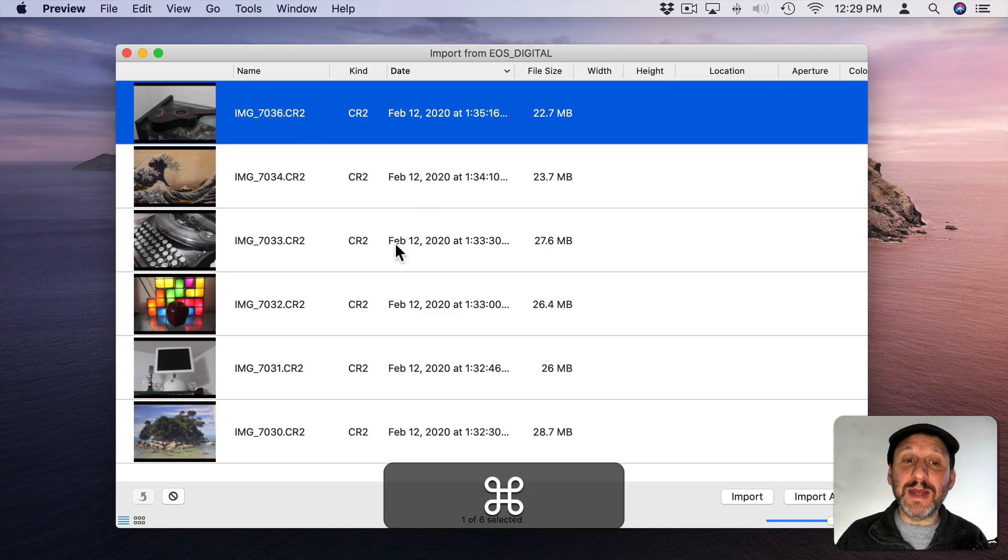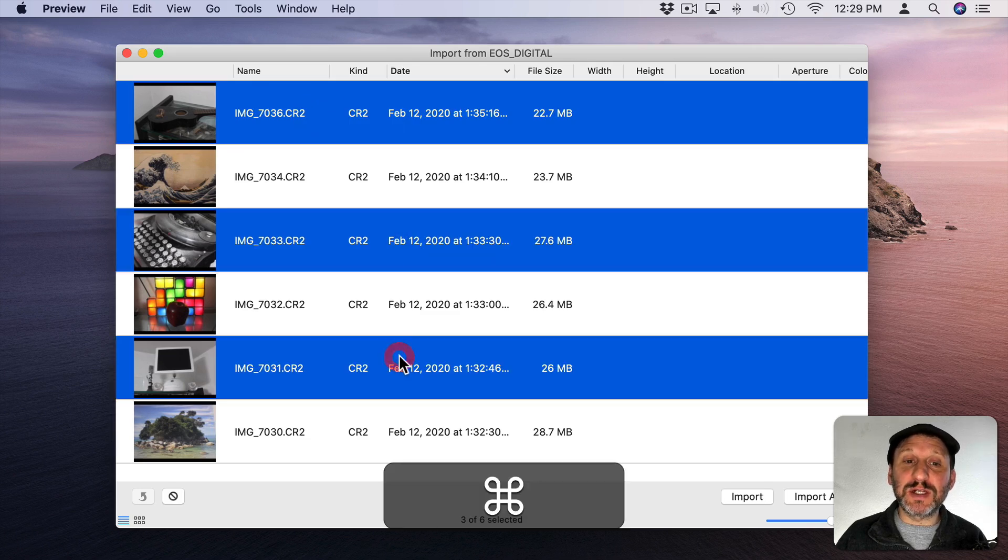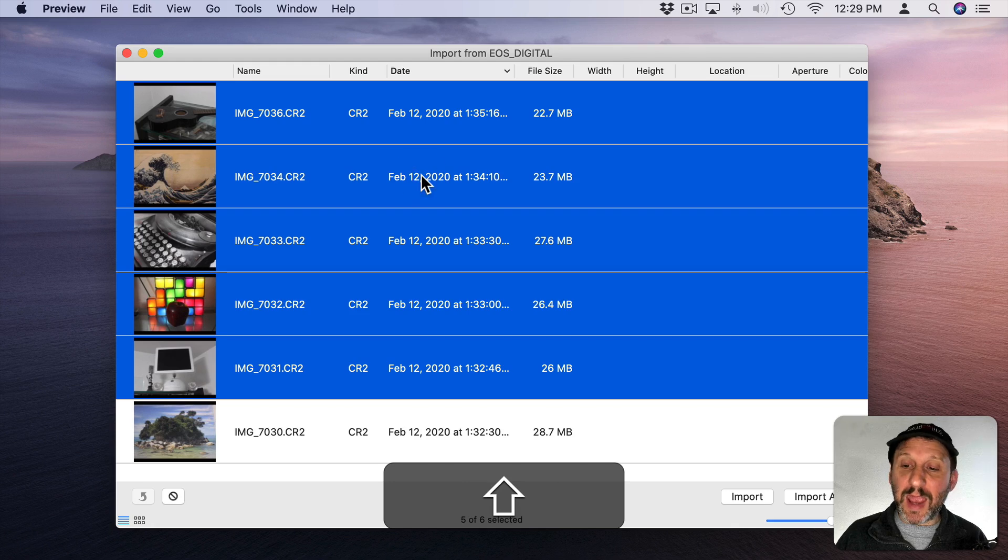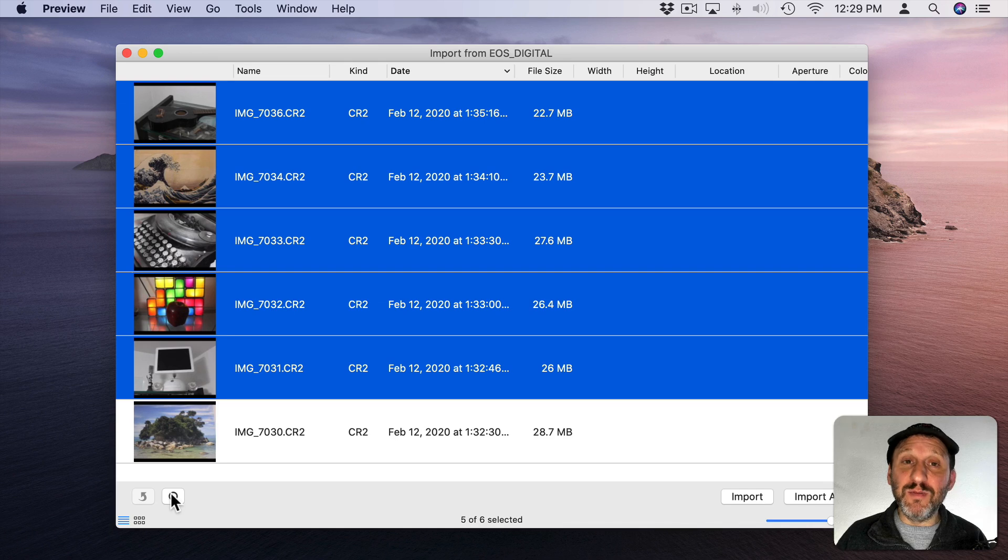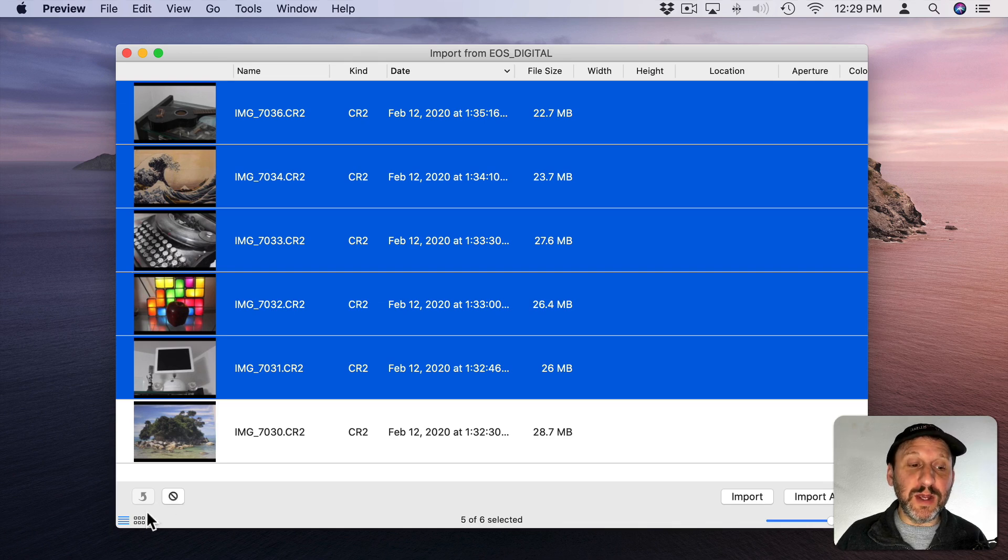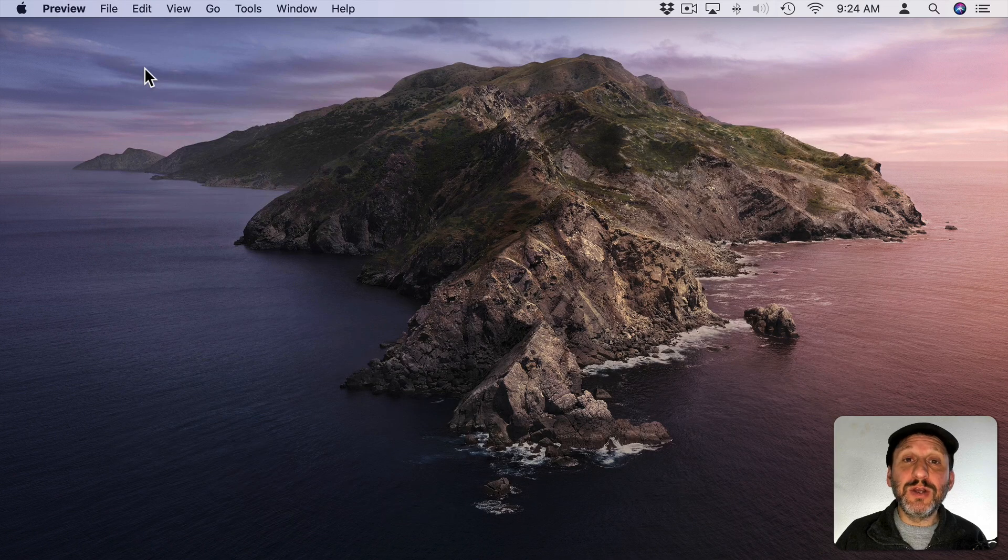I can Command Select to select multiple or Shift Select to select a range and I can import them all. I can also select an individual one and remove it. I can go with this List View here or a Grid View here at the bottom as well.